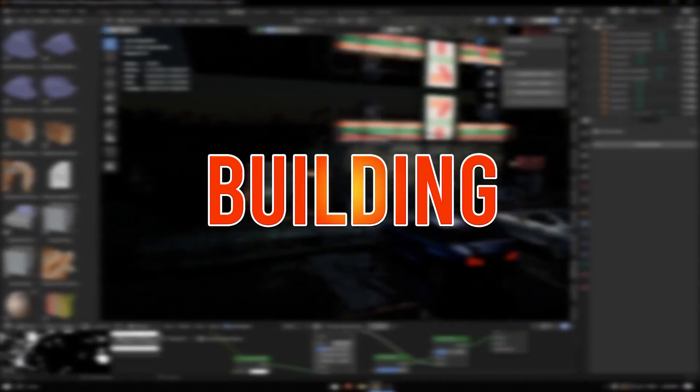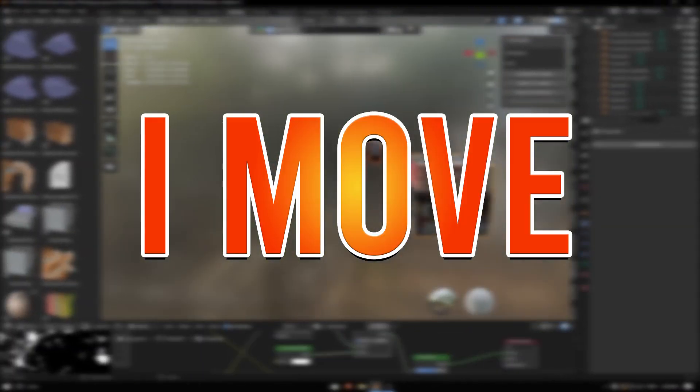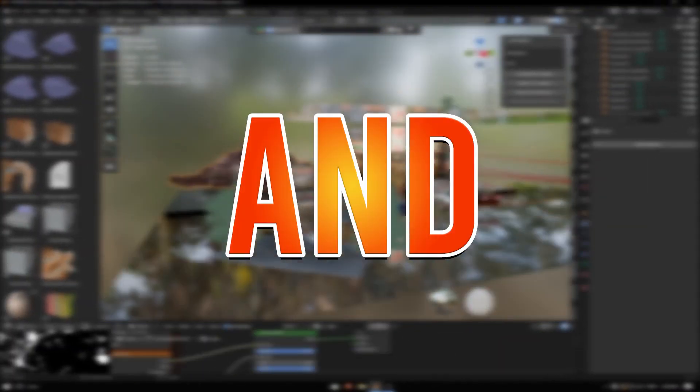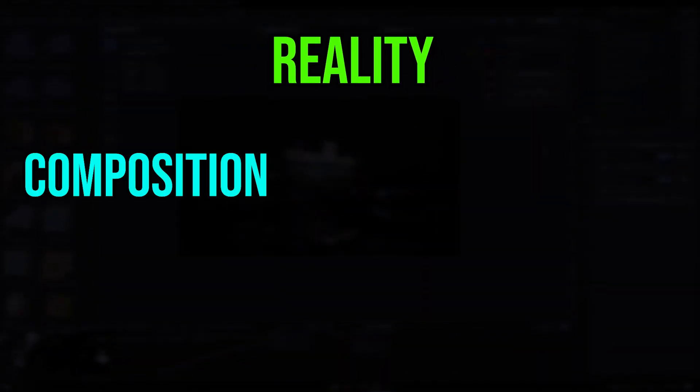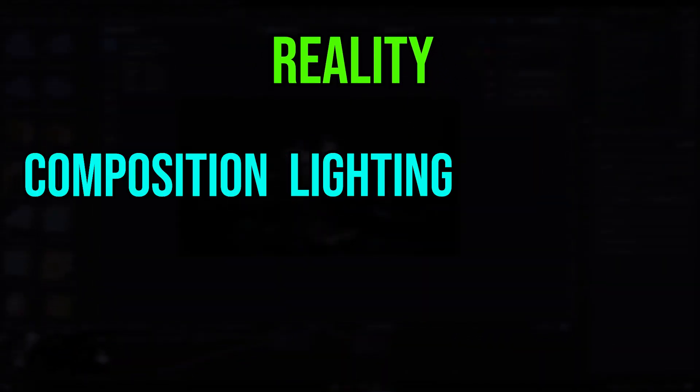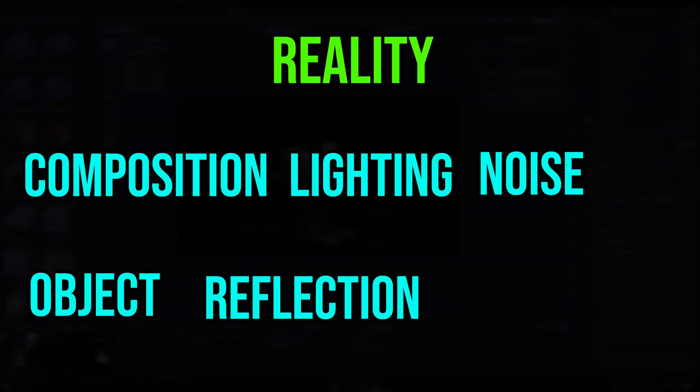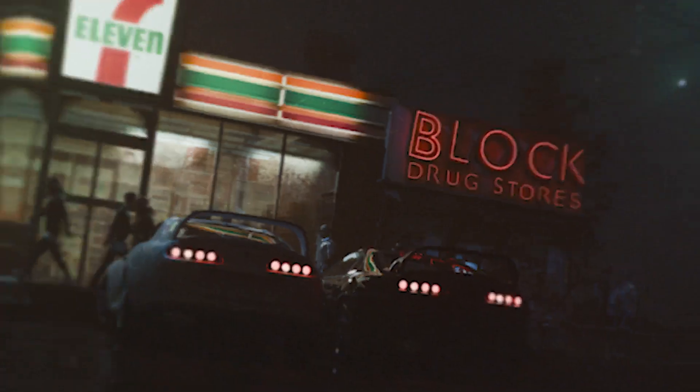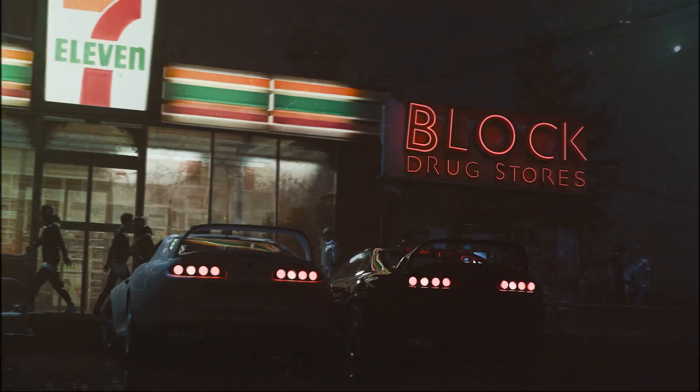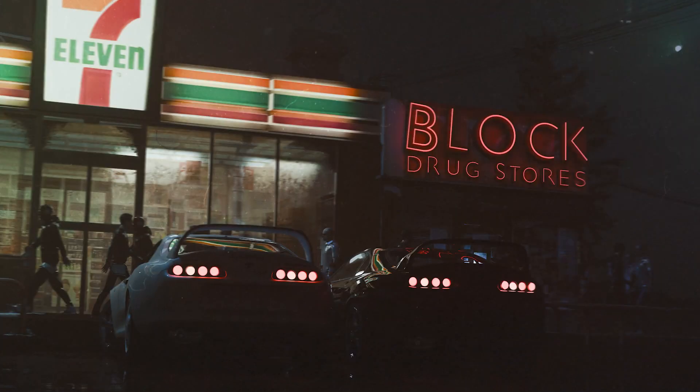After modeling a 7-Eleven building, I moved to this project and tried to make it realistic. Visual art depends on composition and lighting, noise, object reflections, and shadows, so I tried to achieve this in this project and here I will share with you.